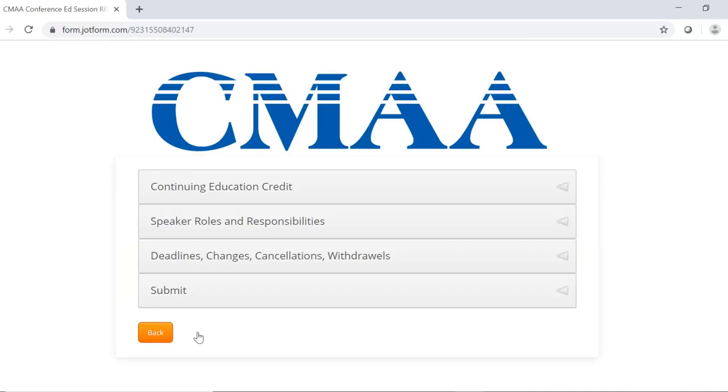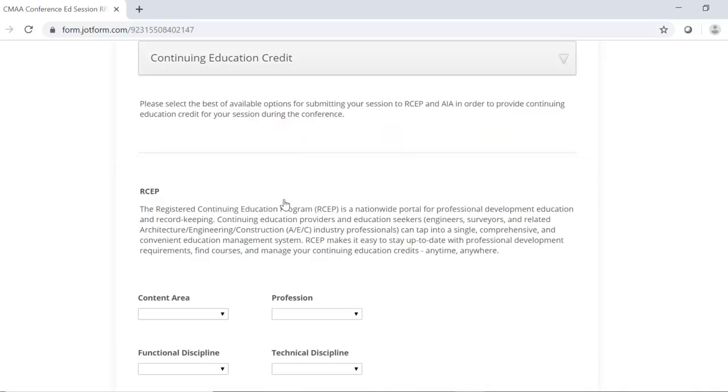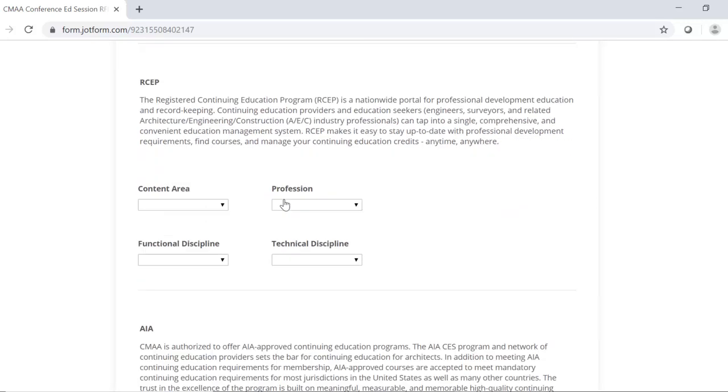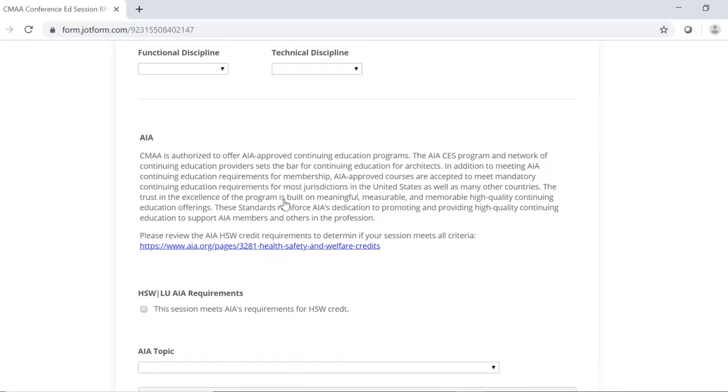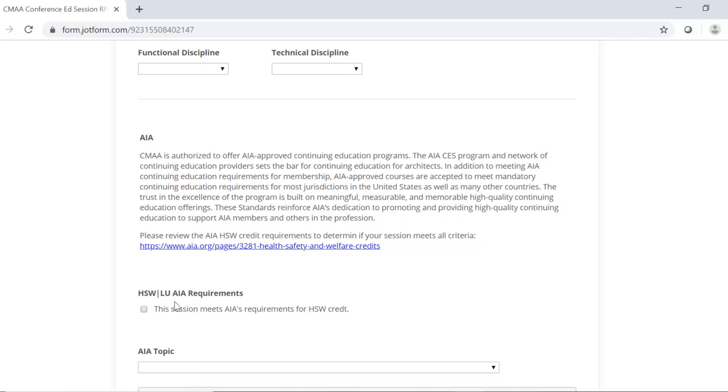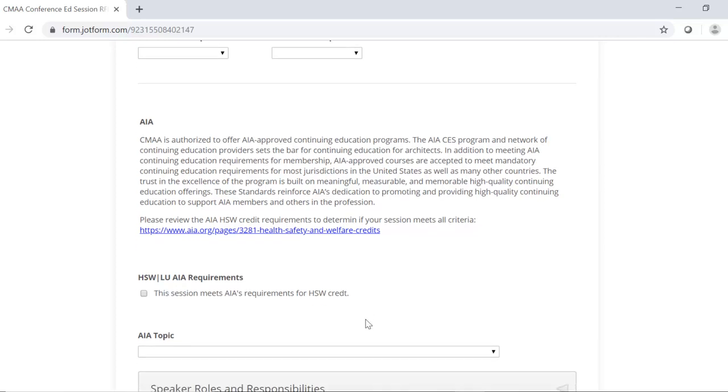The next page includes details on continuing education credit. We do submit conference sessions to RCEP and AIA for approval to offer credit, and we need this information in this section to properly submit that. Please keep in mind only sessions that address health, safety, and welfare can offer HSW learning units through AIA. To see if your session qualifies, please read the requirements at the following link, and only check the box below if your session meets those requirements.